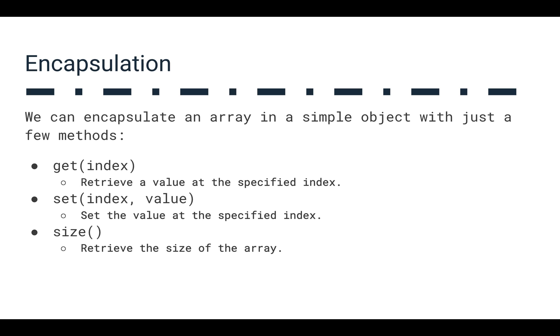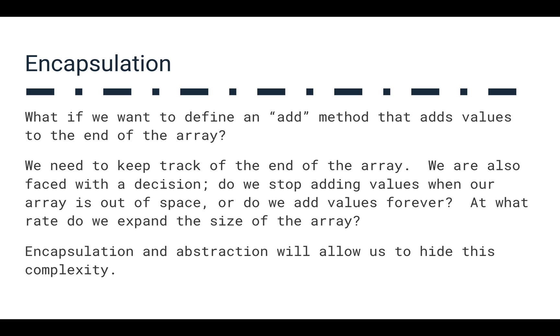So we can encapsulate a basic array into a simple object with just a few methods. We could get values from a particular index. We could set values at a particular index to some particular thing. And we could retrieve the size of the array that we've actually used so far. So this gives us some ability to encapsulate the array, but we might also want to add to the array.